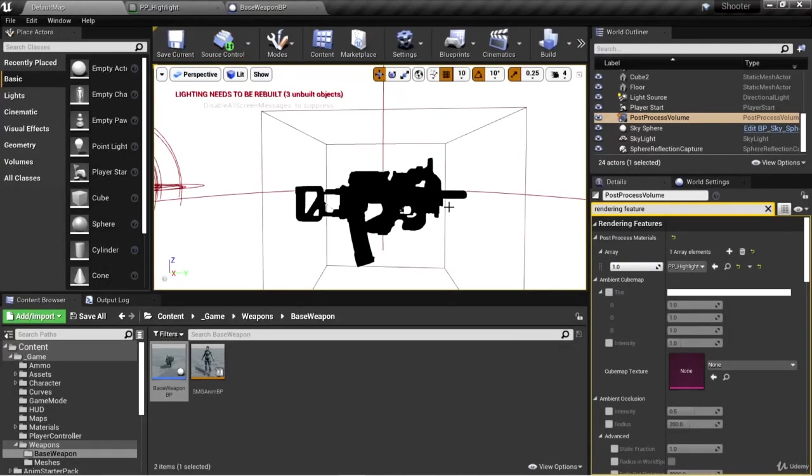Welcome back. In the last video, we figured out how to get the interior pixels for an object in the custom depth buffer.